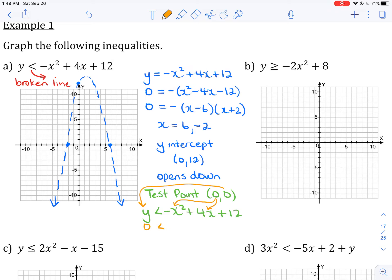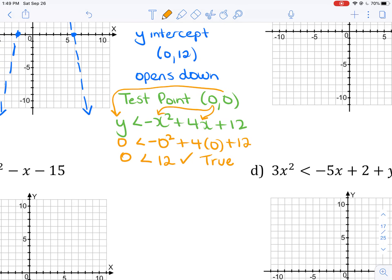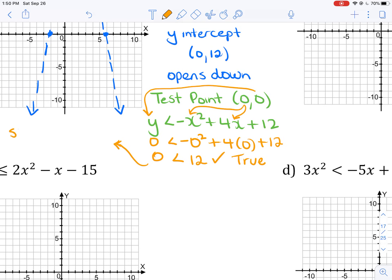Substituting in, I get: 0 is less than negative 0 squared plus 4 times 0 plus 12, which gives 0 is less than 12. That is definitely true. Since the test point satisfies the inequality, I want to shade the region that contains the test point.